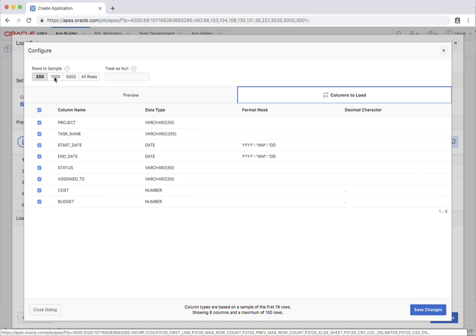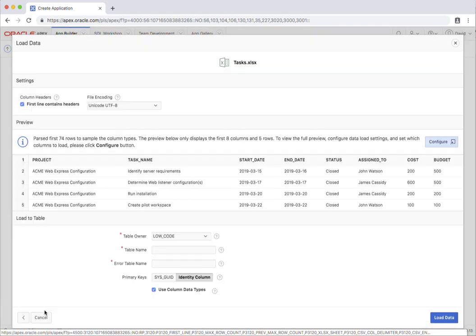For large data sets you can also change the rows to a sample from 200 up to a thousand, five thousand or all of the rows. Obviously if you select all the rows for a very large data set it'll take some extra time.